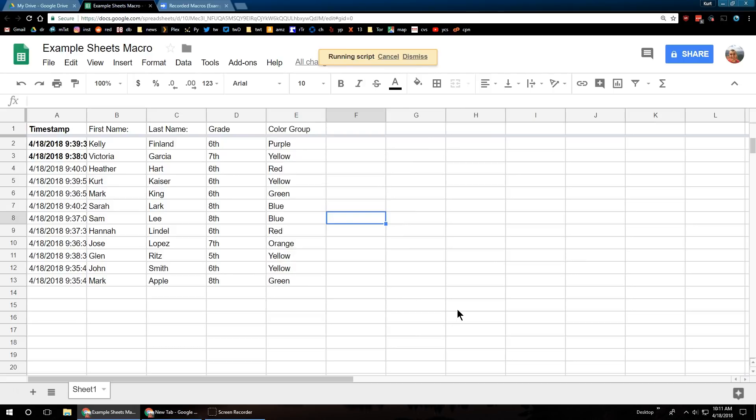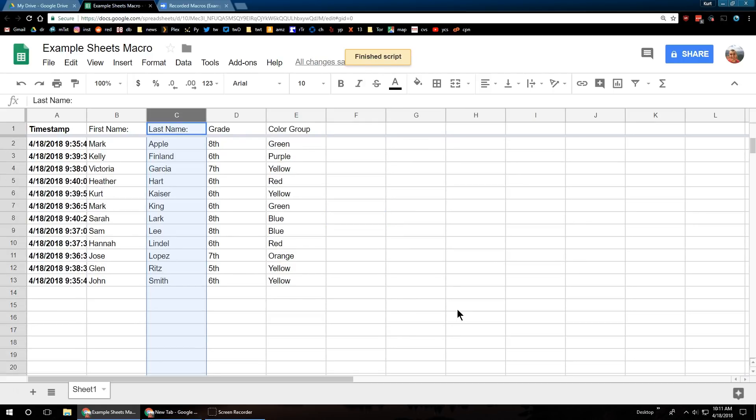Running script. And it's finished. Our column is now bold. It is now alphabetized by last name again.